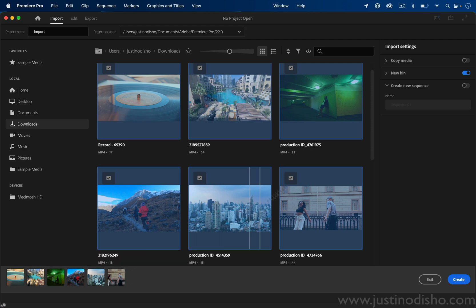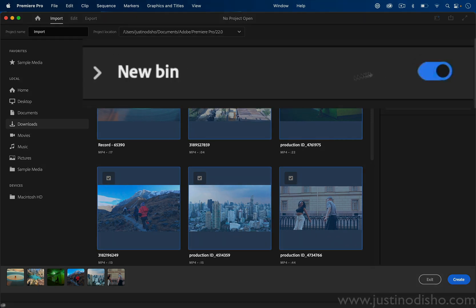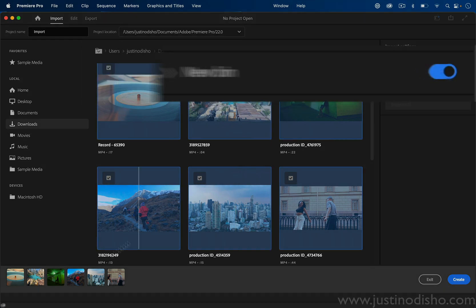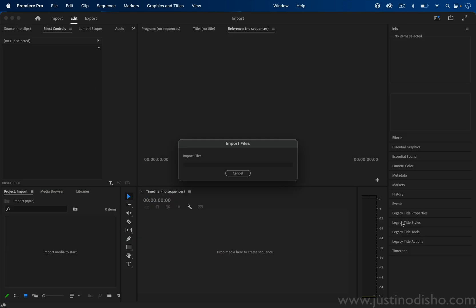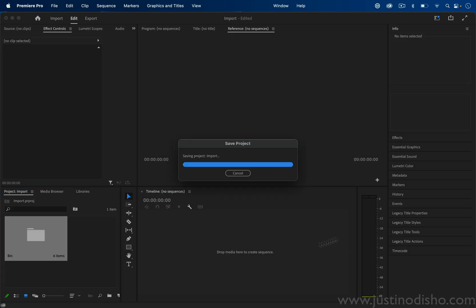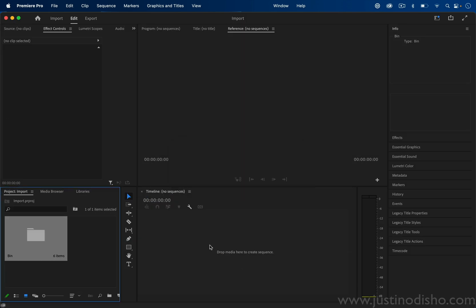On the right-hand side, you can choose the import settings. If we just wanted to create a new bin with all of these six clips in it, if I press create, that'll create a new project with a bin organized for us with whatever those clips were.